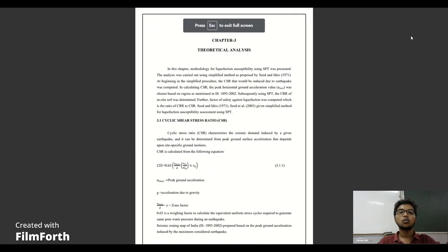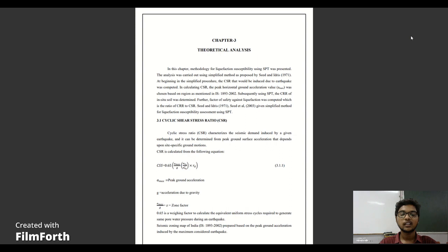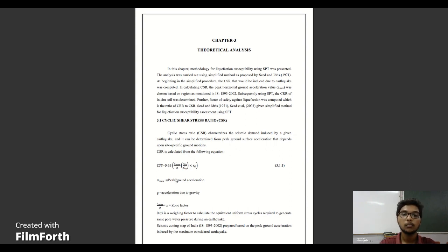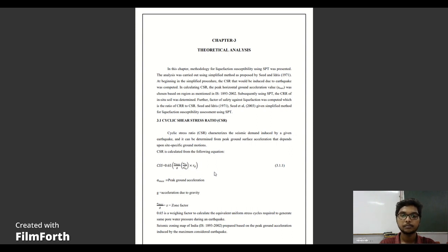What we need for the liquefaction potential index calculation. The first thing is cyclic shear stress ratio. CSR is nothing but the seismic demand of soil. Here is a formula. Based upon this formula, we calculate the cyclic shear stress ratio. For this, we need the peak ground acceleration and acceleration due to gravity. It gives the zone factor.